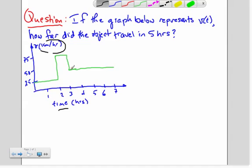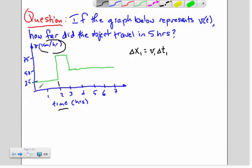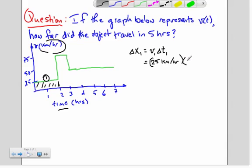To find how far this object went, it's best to take this in pieces. For the first part of the trip, the distance traveled — delta x sub 1 — is its speed at that time times the time elapsed. During this first time period, the object is going 25 kilometers per hour, and this time period is two hours. So the total distance traveled in the first segment is 50 kilometers.